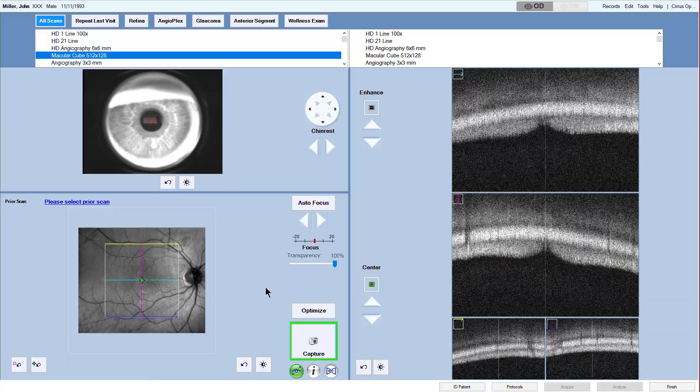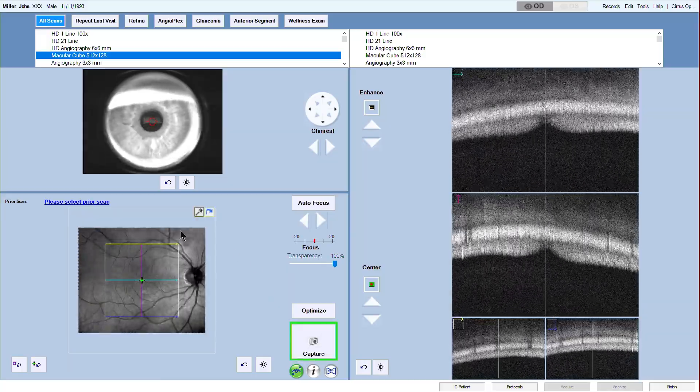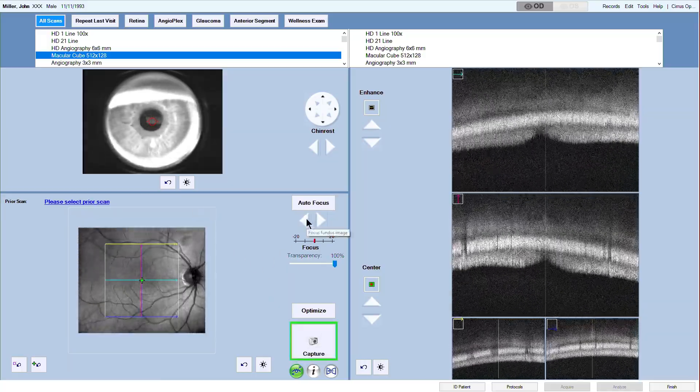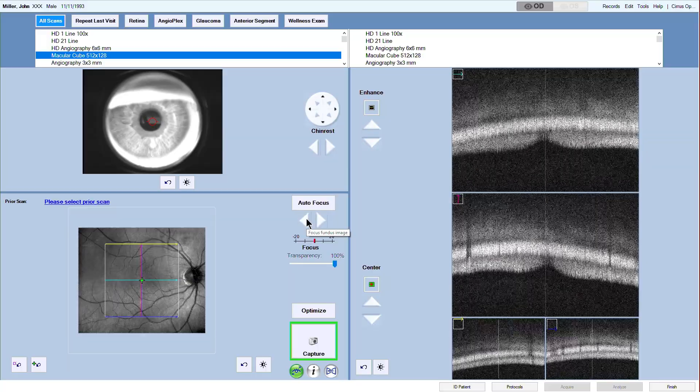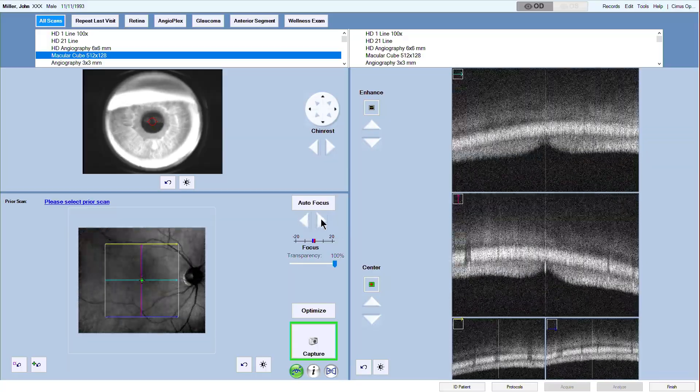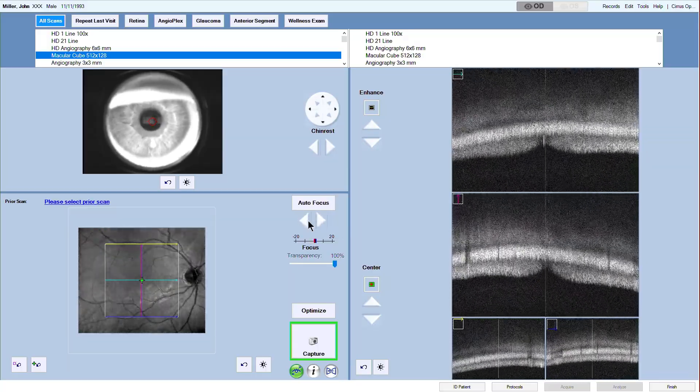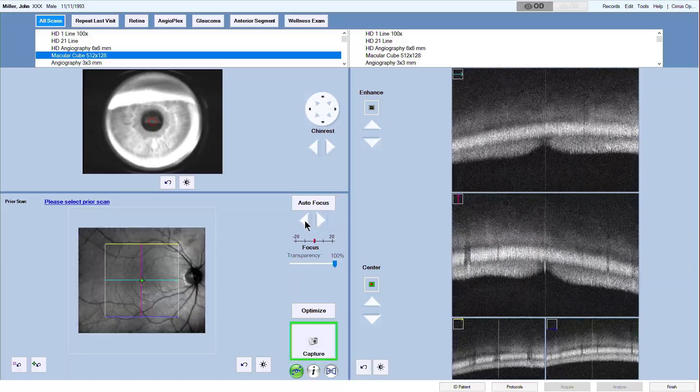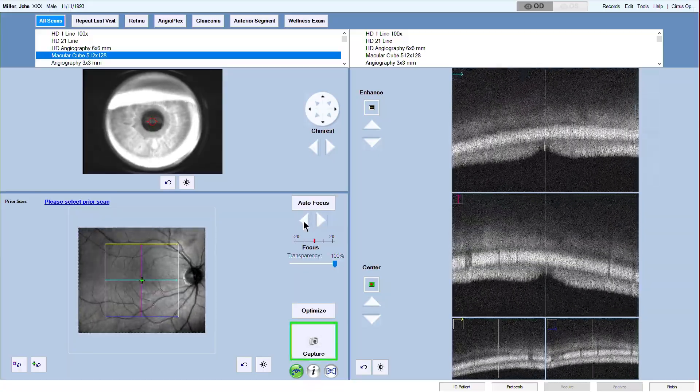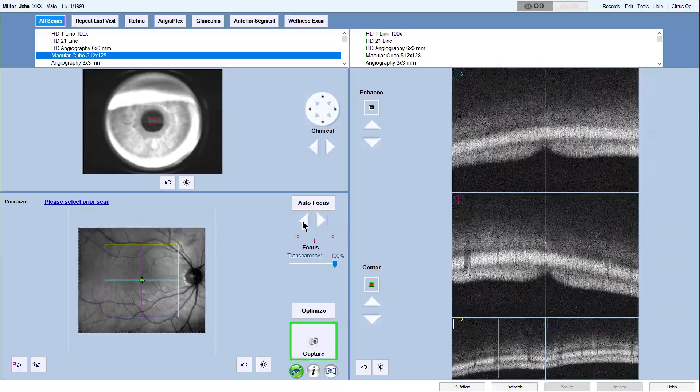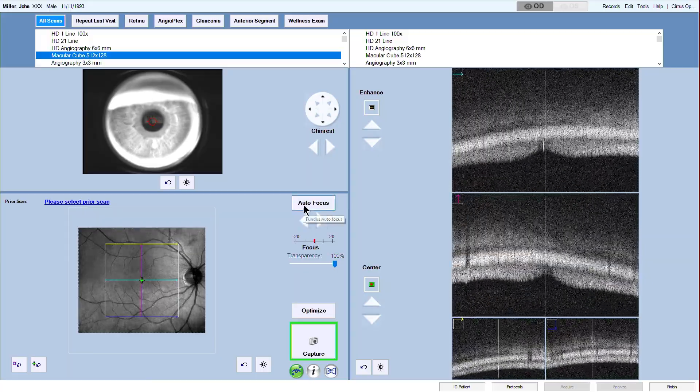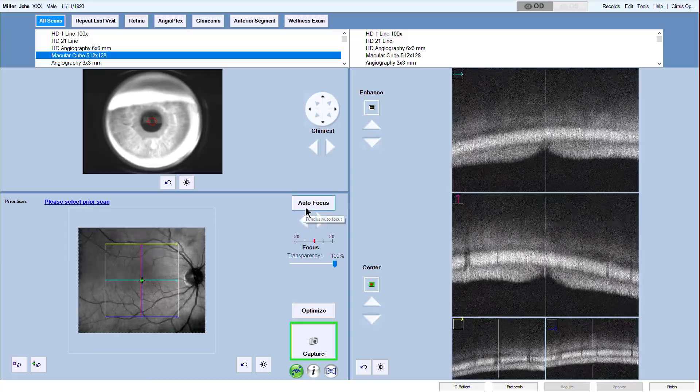The fundus viewport displays the live fundus image, the scan pattern, and the fixation target. After aligning the iris, focus the retina next. You can use the autofocus button or adjust manually. The fundus should be sharp and clear and well illuminated.